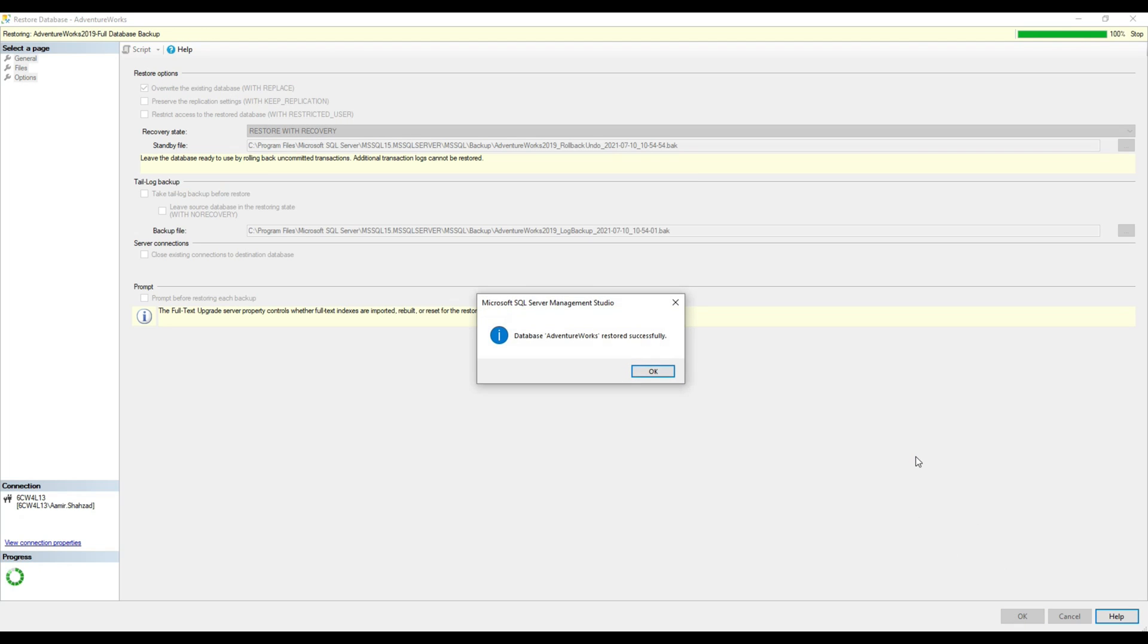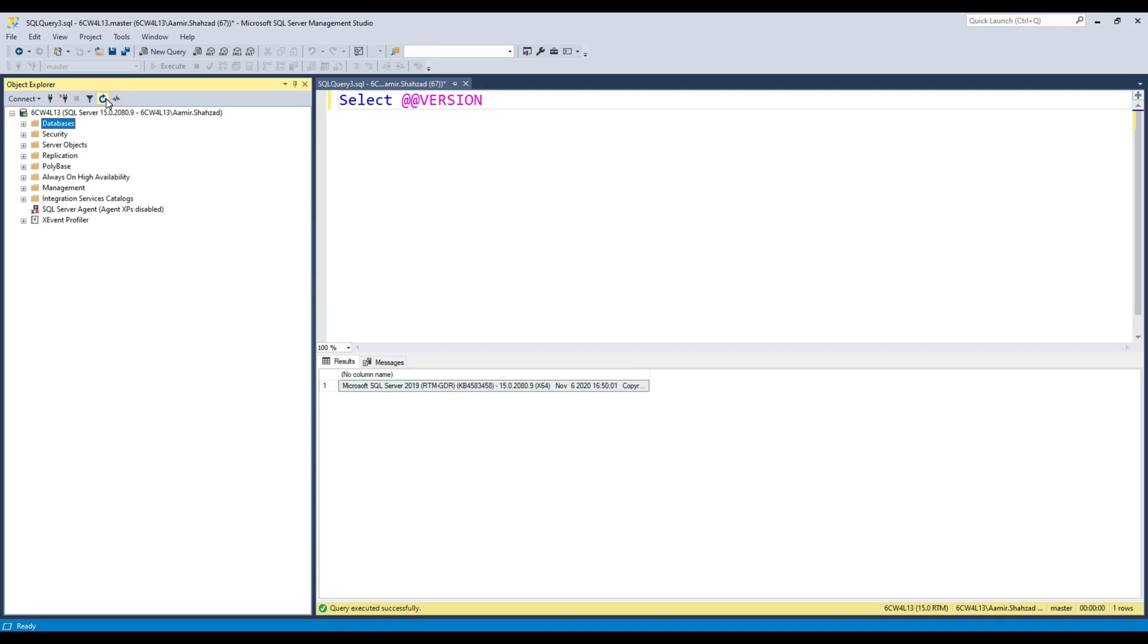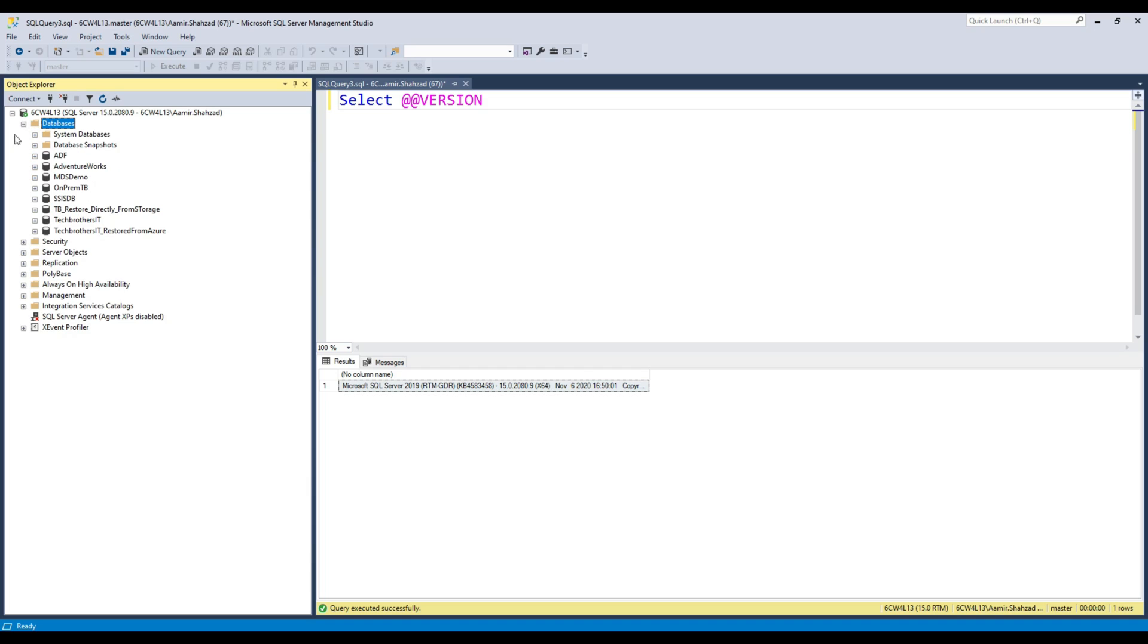AdventureWorks database restored successfully. Let's refresh.